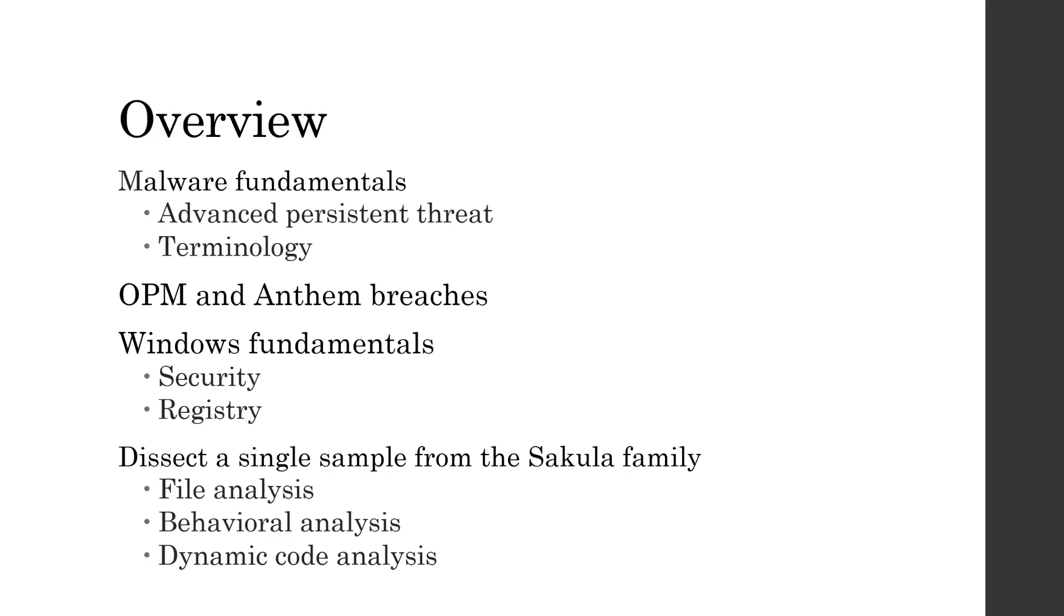We'll first start this presentation by talking about some malware fundamentals, which will cover advanced persistence threats and some overarching malware terminology.